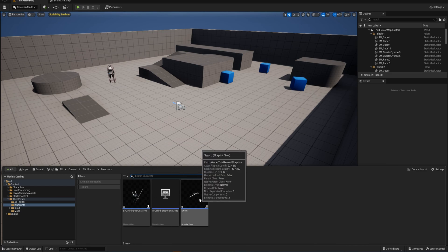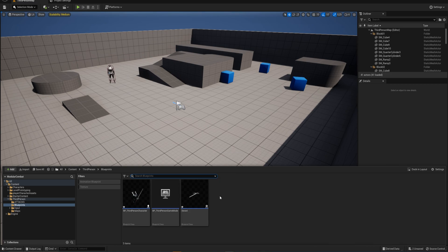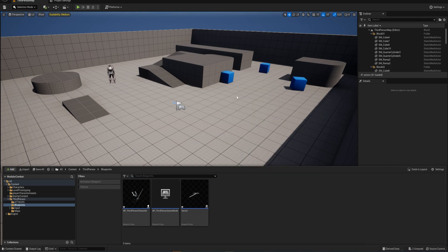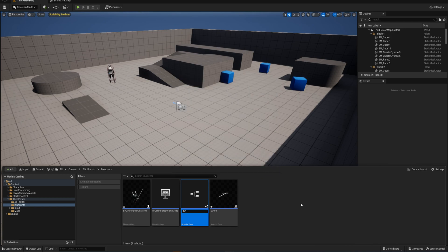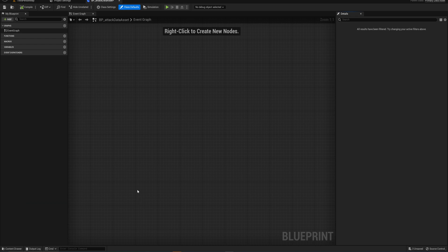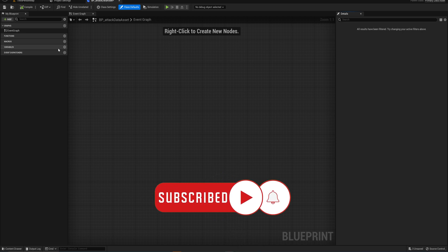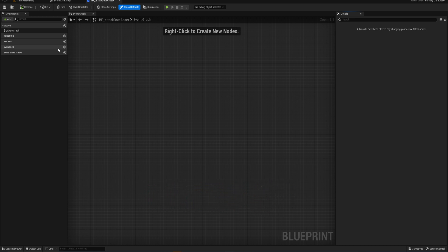I'm assuming you have something similar set up already; if not, you can watch the previous video in this mini-series. We're going to make a blueprint class of the type Data Assets — specifically Primary Data Assets — and we'll call this BP Attack Data Asset. Data assets are interesting blueprints: when you open one up there's no viewport, no construction script, only the event graph, functions, macros, variables, and event dispatches. We're going to only use the variables here.